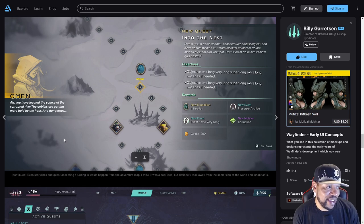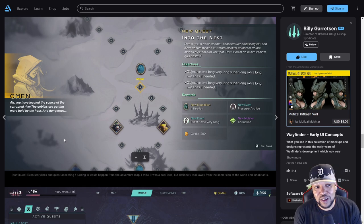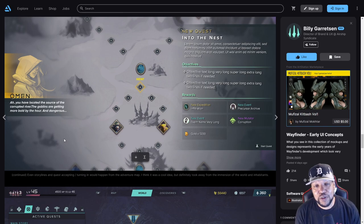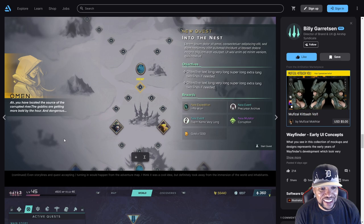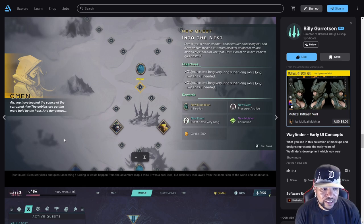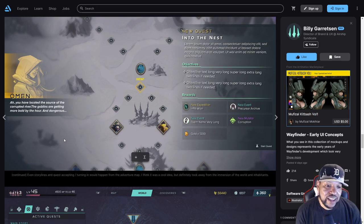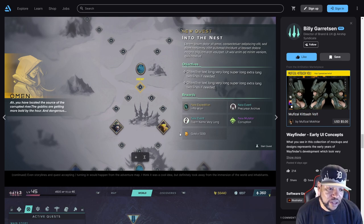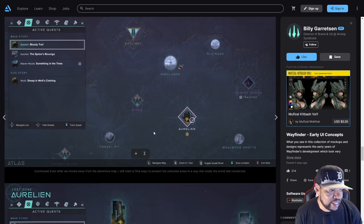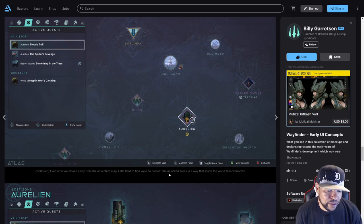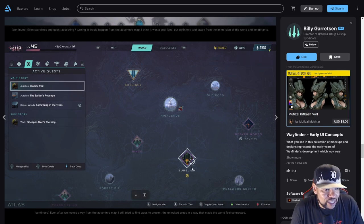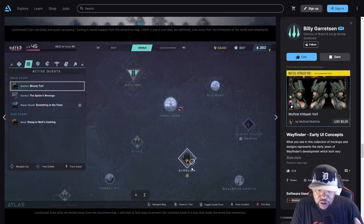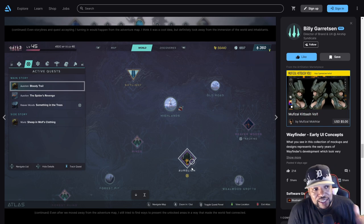You have located the source of the corrupted river. The goblins are getting more bold by the hour and dangerous. The quest is like lorem ipsum dolor sit amet - those are very important words to have in the quest. Here's some new extra expeditions. It tells you there's an event going to be there, a Precursor Archive, and the corruption mutator we all love. Even after we moved away from the adventure map, they still tried to find ways to present the unlocked areas in a way that made the world feel connected.